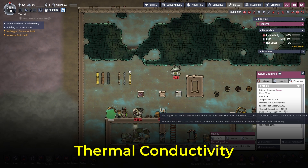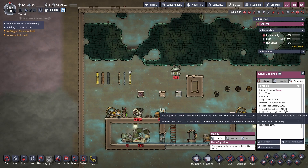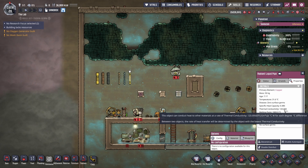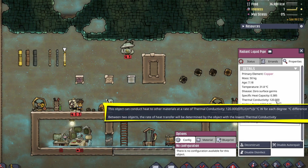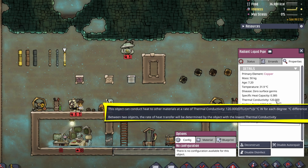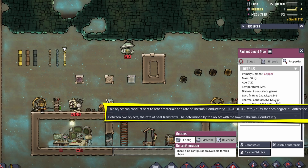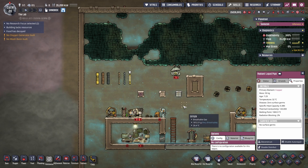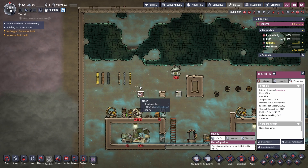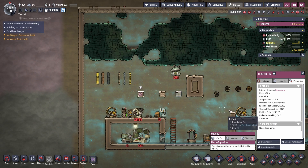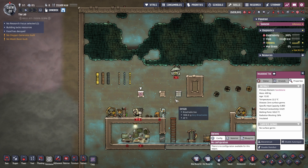Thermal conductivity is another big one. It determines how quickly heat moves between the material and whatever it touches. A high conductivity moves heat faster, lower conductivity lowers heat transfer. The tooltip says the object can conduct heat to another material at a rate of thermal conductivity of 120 for each degree Celsius difference. Between two objects, the rate of heat transfer will be determined by the object with the lowest conductivity — so if you put something with high conductivity beside something with really low conductivity, the low one decides how fast heat actually moves.